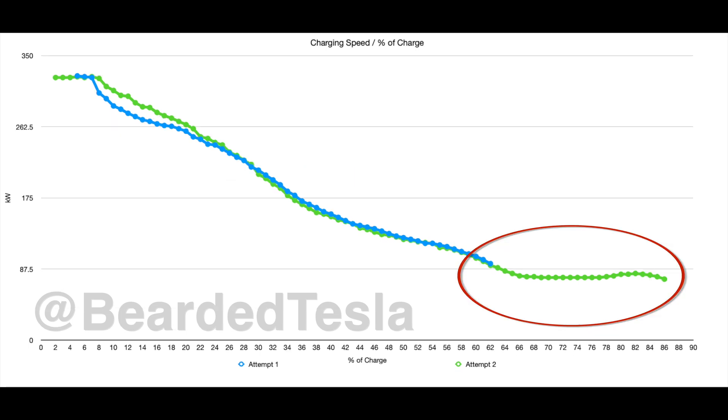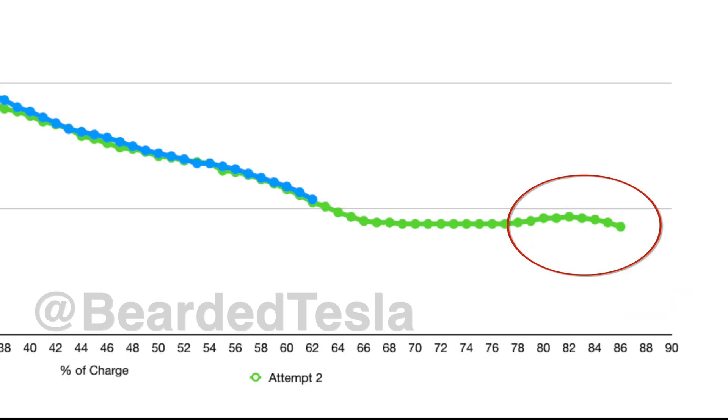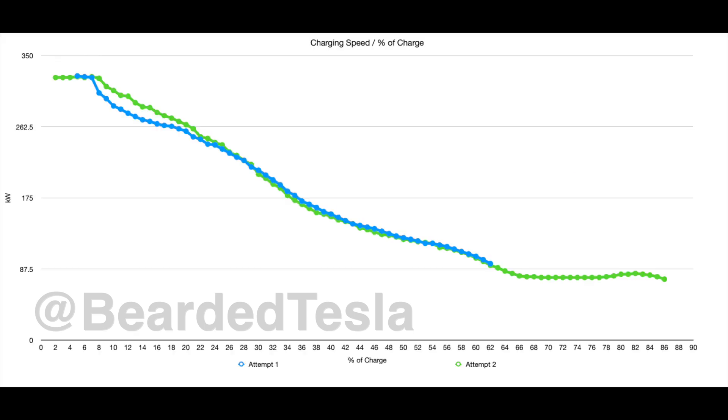The thing that's interesting here though is after 60 percent the charging did some weird things. So somewhere around 70 percent the charging curve sat at around 75 to 78 kilowatt just kind of hovered there all the way till 80 percent and then it started to walk up to 82 kilowatts. So I was excited because we're starting to see this thing come right back up.